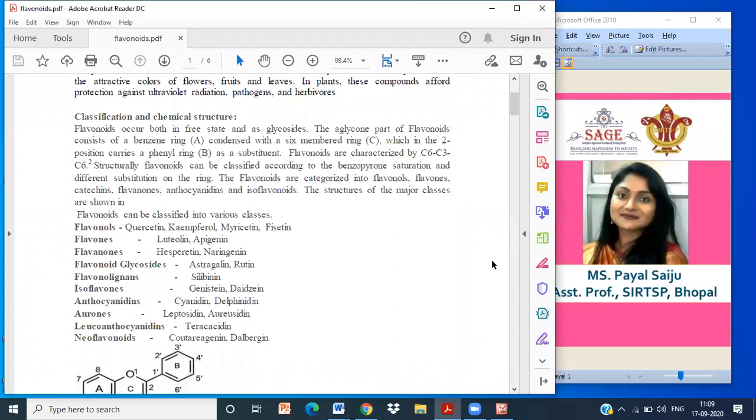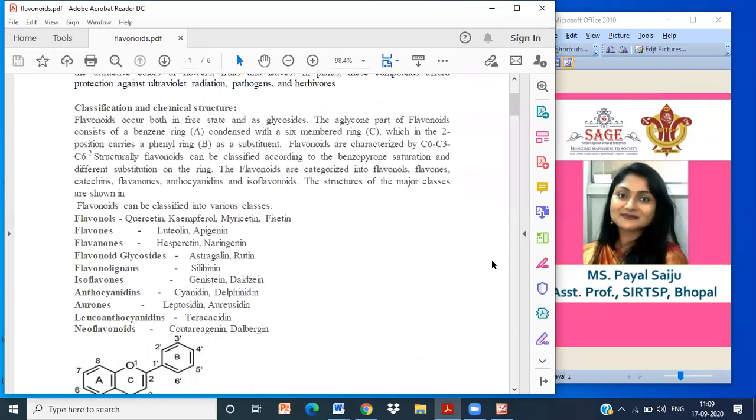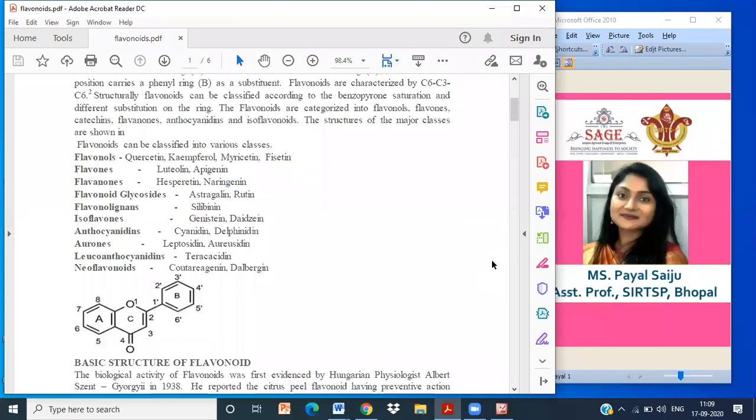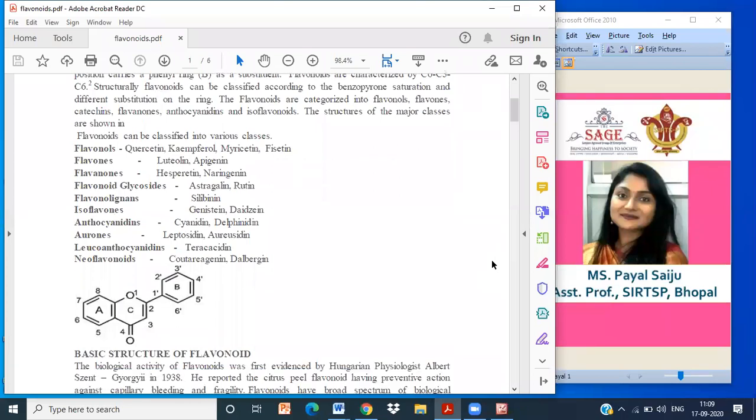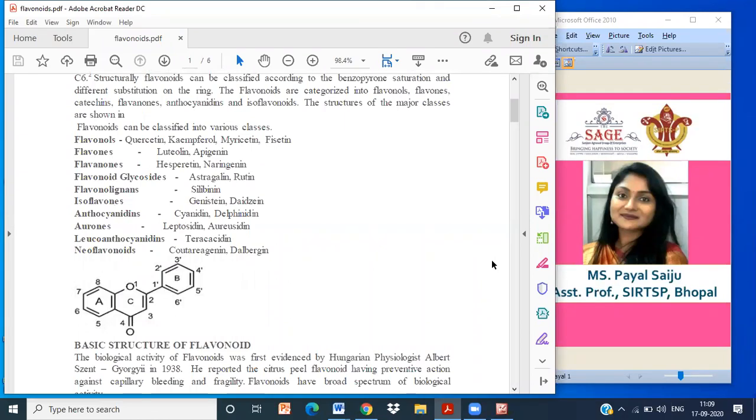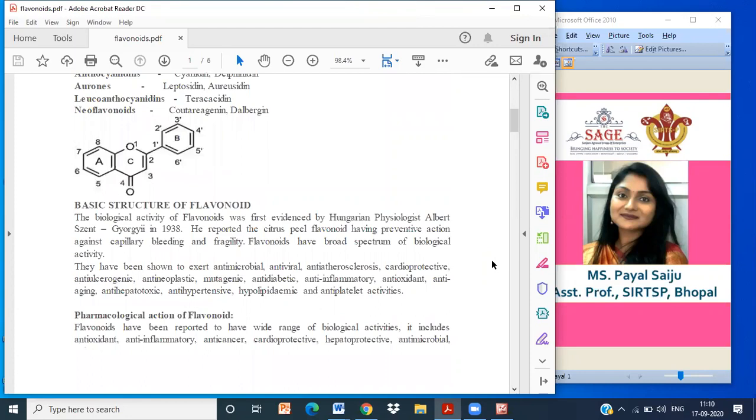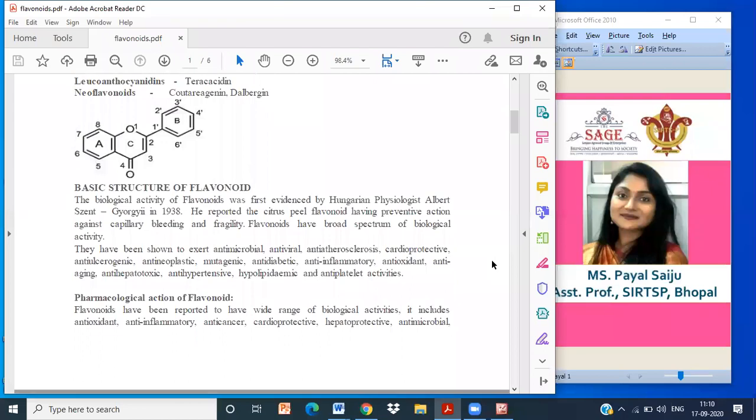This is the basic structure of flavonoids, which consists of a C3-C6 ring. The biologically active flavonoids were first discovered and evidenced by Hungarian physiologist Albert Szent-Györgyi in the year 1938. He reported the citrus peel flavonoid having a preventive action against capillary bleeding and fragility. So he was the first scientist who identified and evidenced the existence of flavonoids.